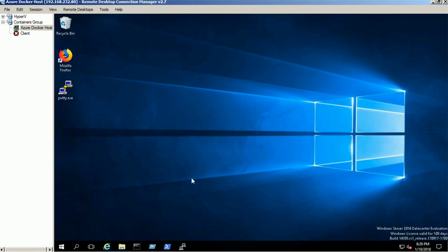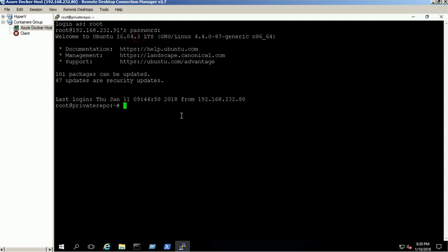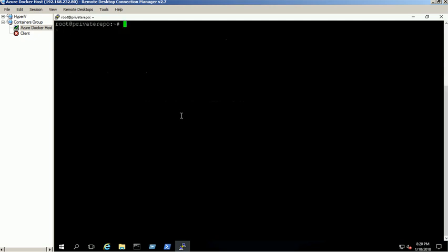Currently, Docker has not provided any registry container to run on Windows platform. So we need to use the Linux environment to configure the private registry to store our Windows container images. We are using Ubuntu machine to launch private registry container.